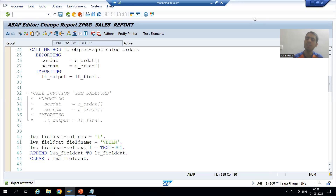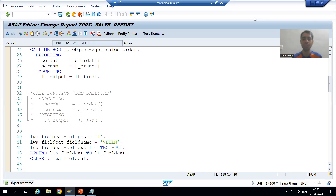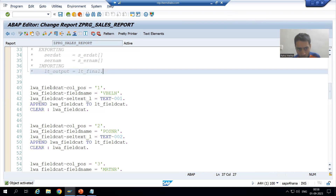Hello everyone, we will continue our case study for sales order report. In the previous video we discussed the sub-modularization technique sub-routine. Now in this video we will do the practical for the same for the field catalog part, we will use the modularization technique sub-routine.